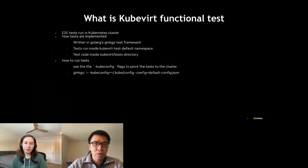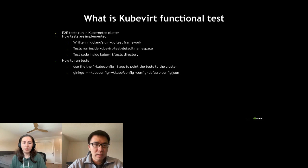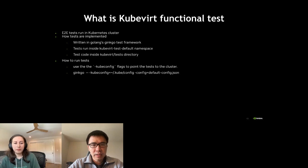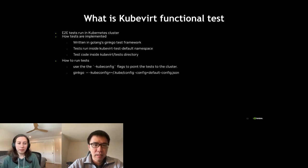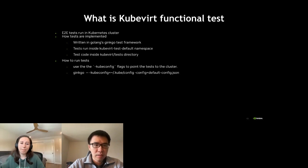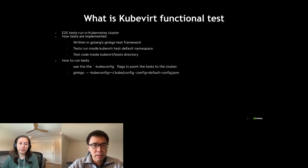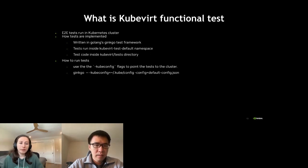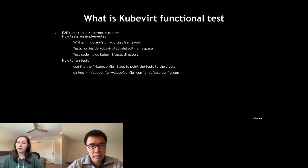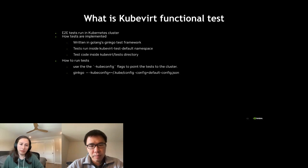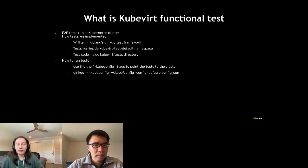What is KubeVirt functional test? It is basically the end-to-end test running in KubeVirt clusters. The tests are written in Golang's Ginkgo test framework and the tests will run in KubeVirt default namespace. Basically it is isolated from the rest of the cluster. And the test code is inside the KubeVirt test directory which is similar to what Kubernetes does. Running functional tests on a physical zone is not that hard. Basically we use kubeconfig flags to point the test to the clusters. If you have defined the kubeconfig in the kube.config file and have some default test config then you can run KubeVirt functional tests in any clusters.